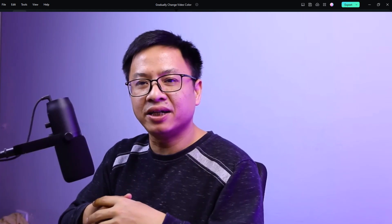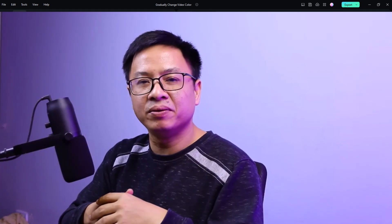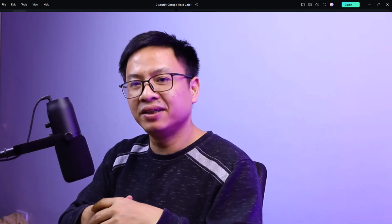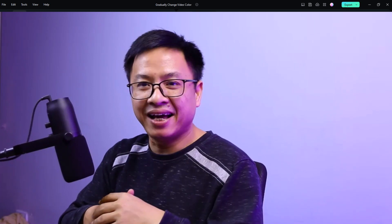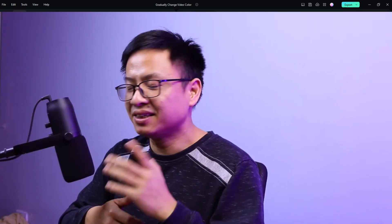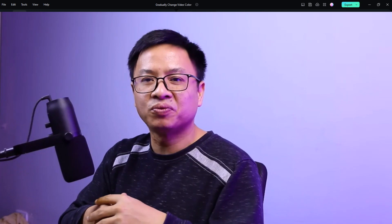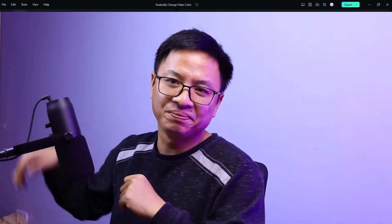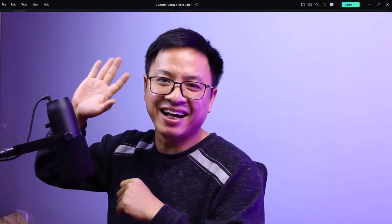Alright, so this is how you can create color change effect in Filmora 12. I hope this video is helpful for you. If you have any more questions just let me know in the comment section below. Thank you very much for watching and I will see you in my next video. Goodbye.